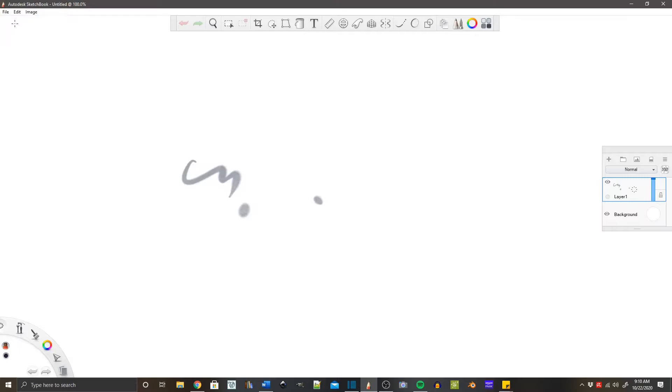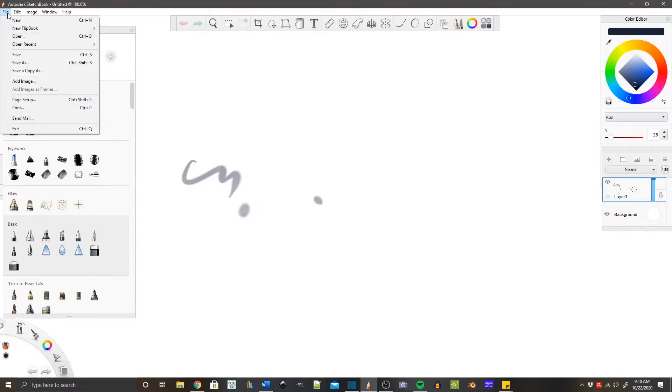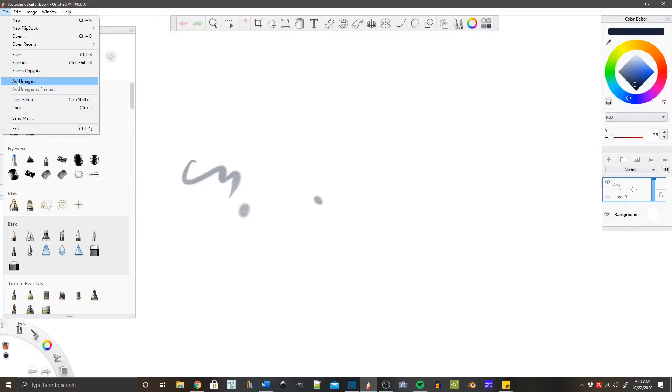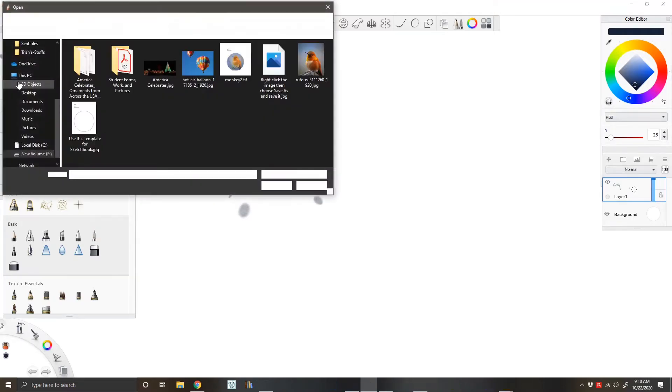Remember that what I'm showing you is on my desktop computer and it looks a little different. I go file, add image. On the app, you should have a little button on your top tool menu that looks like little mountains, and that should be your add image.